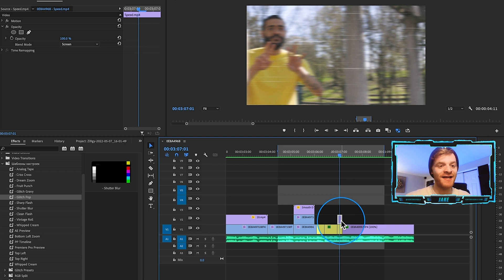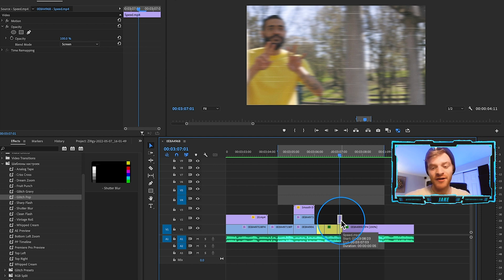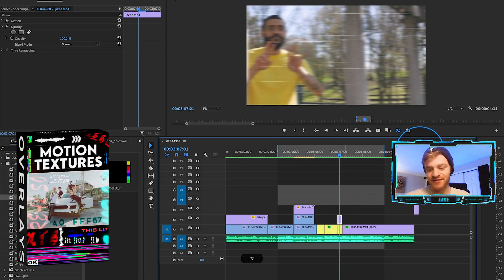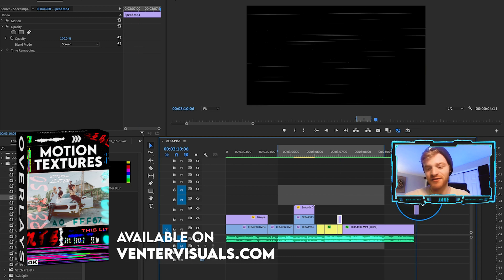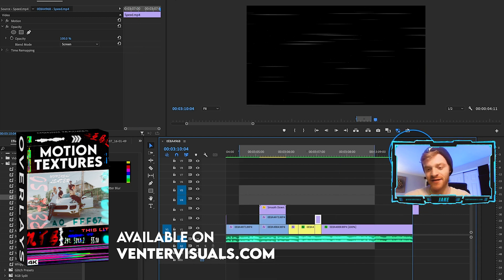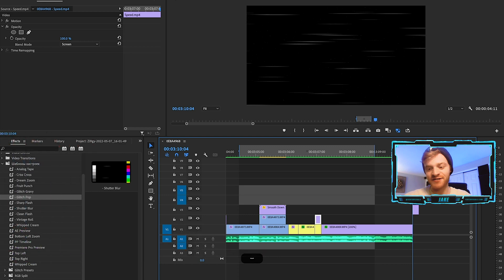Now this overlay is already out on my website in the texture overlays pack. If I just drag it over here to the end of my timeline, we can see what that looks like. So it's just kind of these horizontal lines that just make it look like you're going really fast, right?